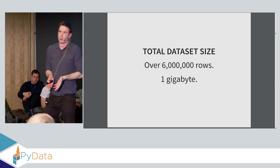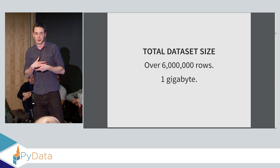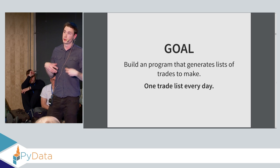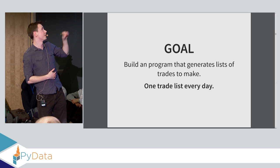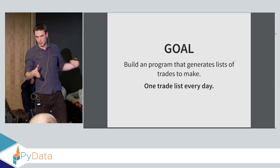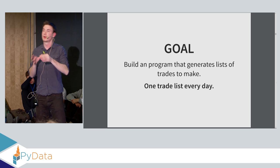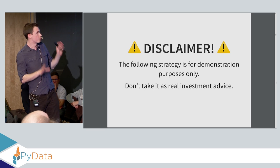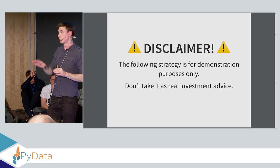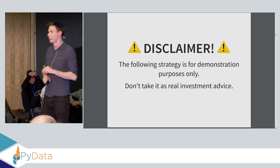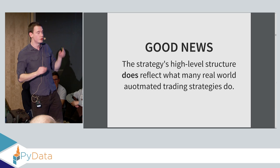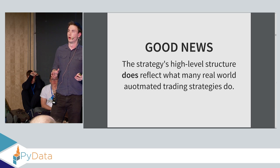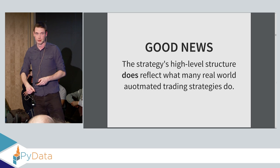So the data set is very small. This data set is only a gigabyte in size. That's not very big at all. So why is this going to take so long to process? Well, it's because we're going to be doing some very complicated calculations on that data. So our goal is to build a program that generates a list of trades to make. So every day, our program will take pricing data, historical pricing data from before that day, and then generate a single trade list, which is the buy and sell orders to send to the market. Disclaimer, the strategy we're about to do is extremely basic. This actually did work in the 90s and early noughties. This won't work anymore because everyone is doing algorithmic trading. So you need to be a lot more complicated than what we're about to do. But the good news is that this strategy does reflect the high-level structure of how real trading strategies actually work.